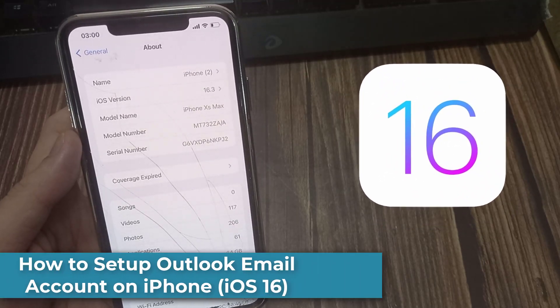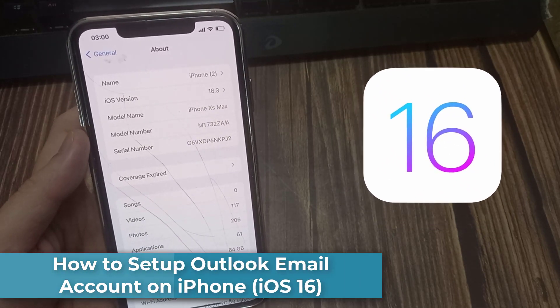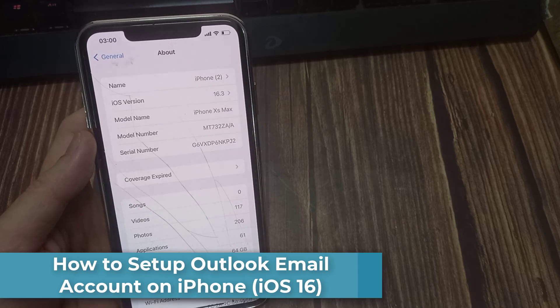Hello everyone! In this video, we will show you how to set up an Outlook email account on iPhone.